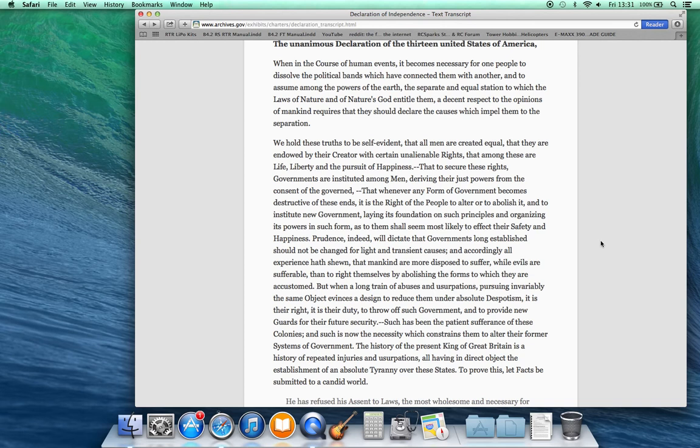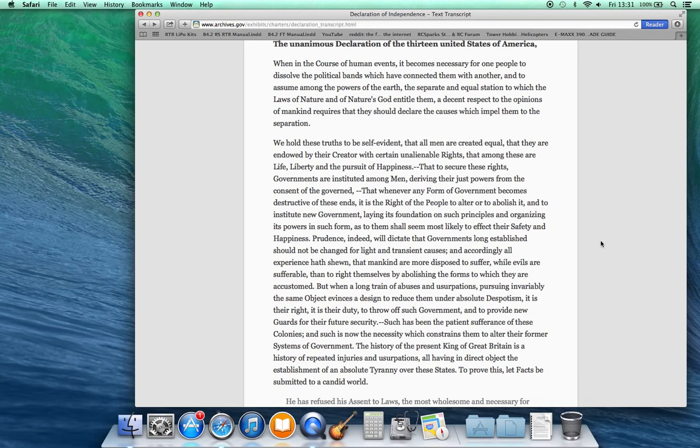Such has been the patient sufferances of these colonies and such is now the necessity which constrains them to alter their former systems of government. The history of the present King of Great Britain is a history of repeated injuries and usurpations, all having in direct object the establishment of an absolute tyranny over these states. To prove this, let facts be submitted to a candid world.